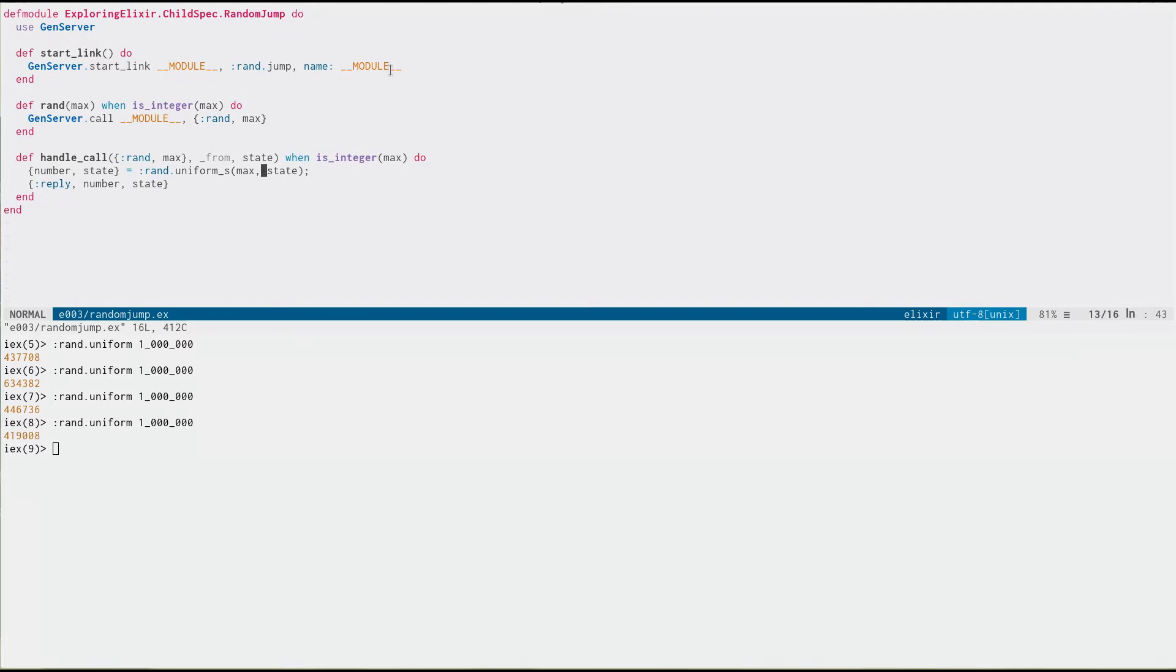Instead of creating or providing a state that or a random number generator that provides the next random number, then the next one after that, n plus 1, n plus 2, n plus 3 in the series,